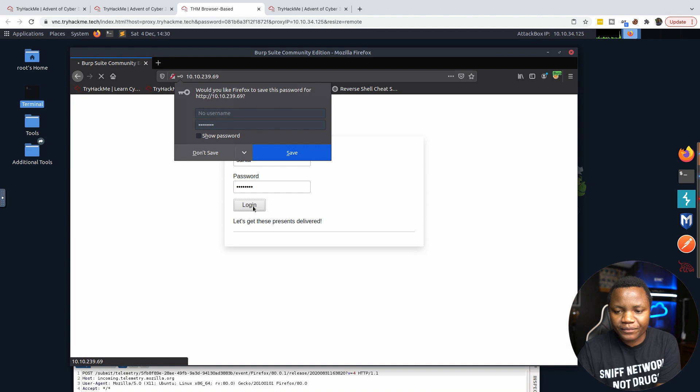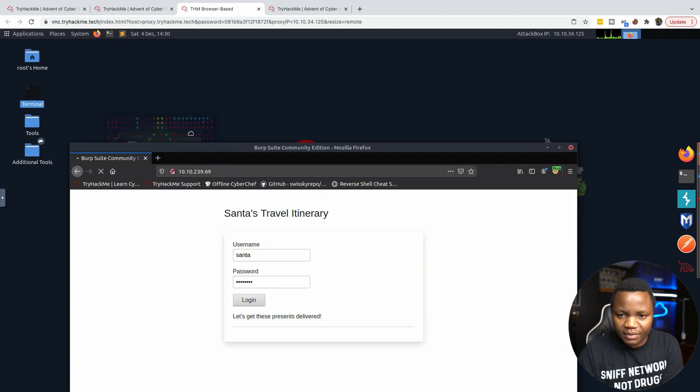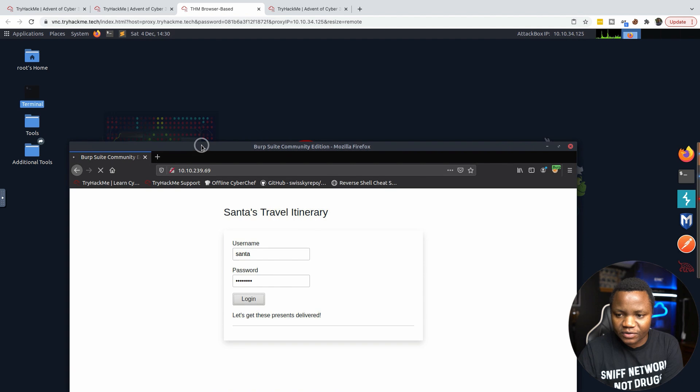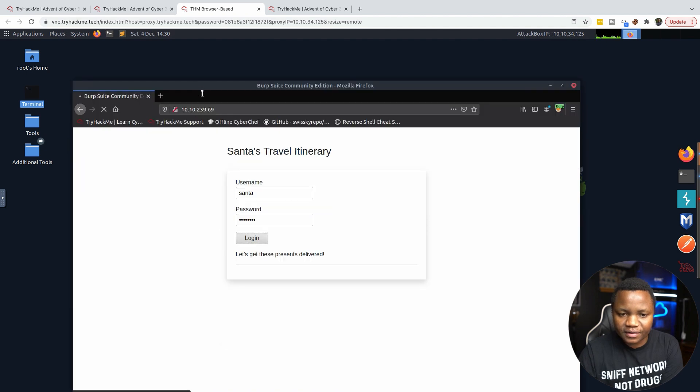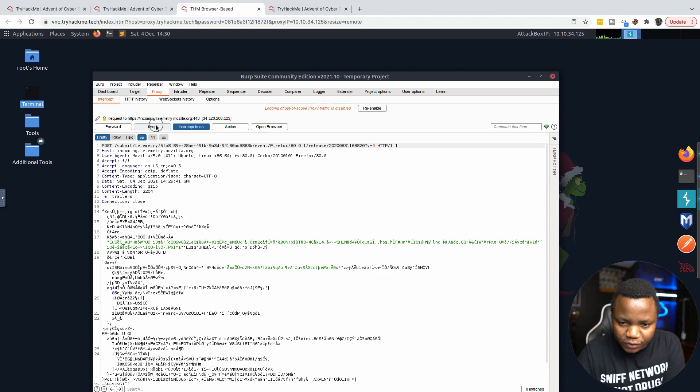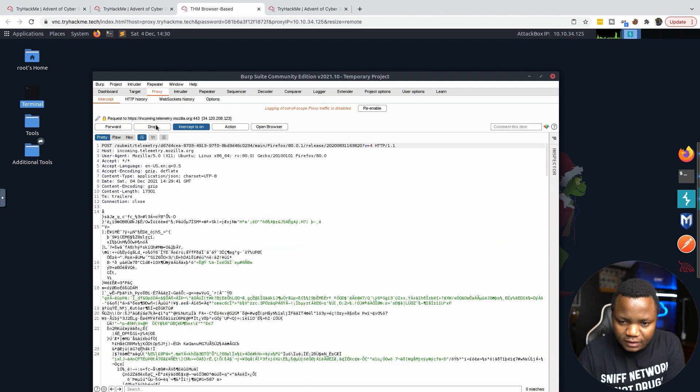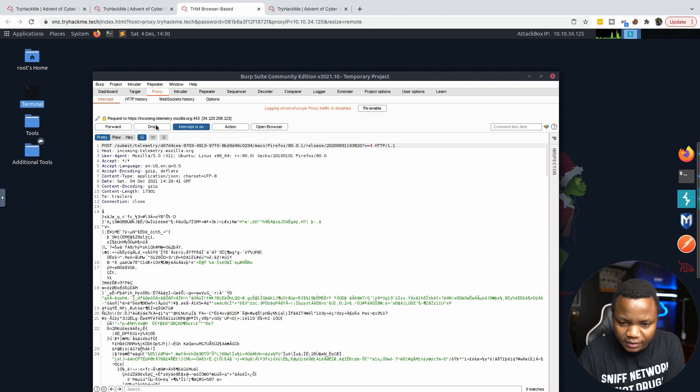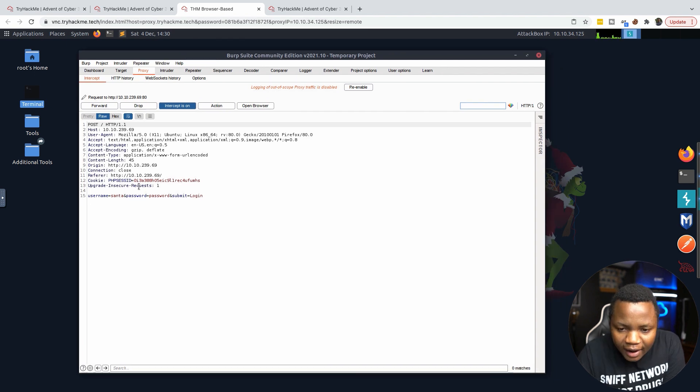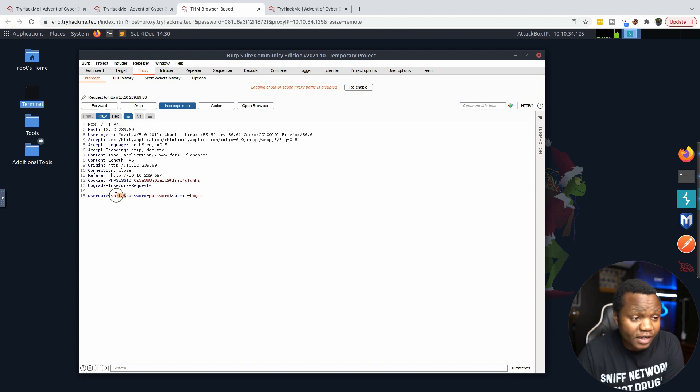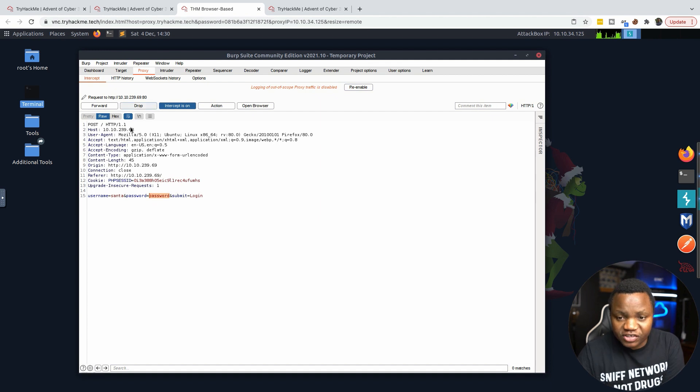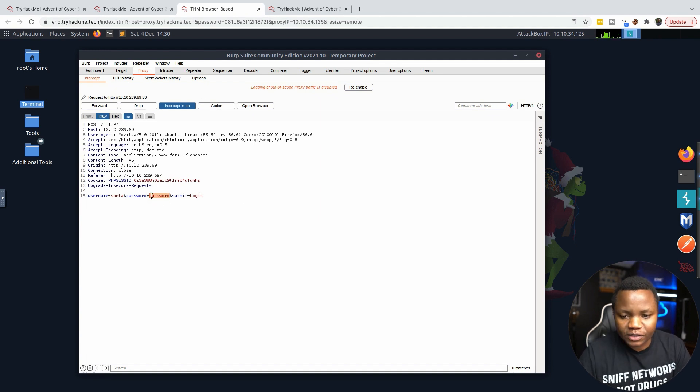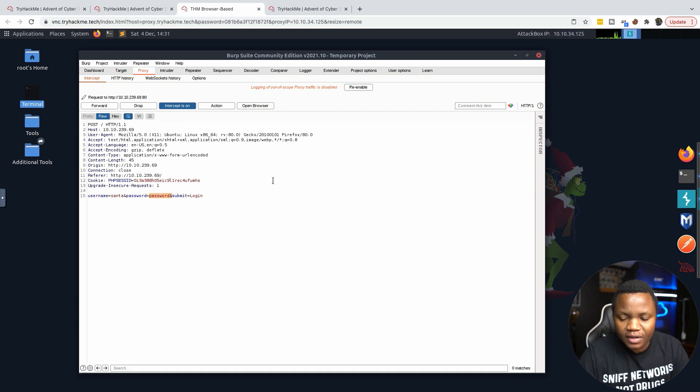Here's my request to the Santa account that I'm trying to log in as. I'm trying to use the password 'password'. First thing you need to do if you're going to be brute forcing - in this case we're trying multiple passwords - you need to send this to Repeater. If you send this to Repeater, you can click Send and you should see that login failed.